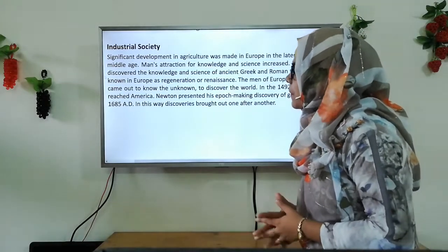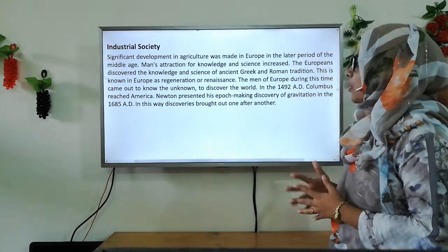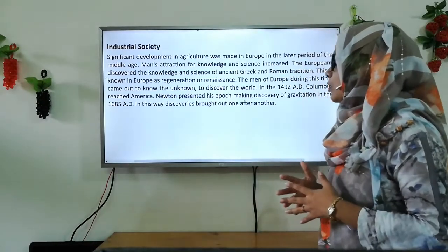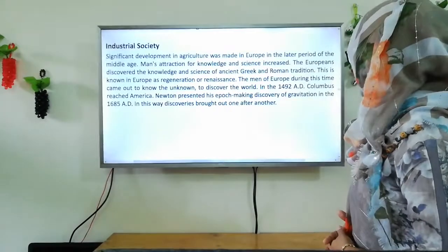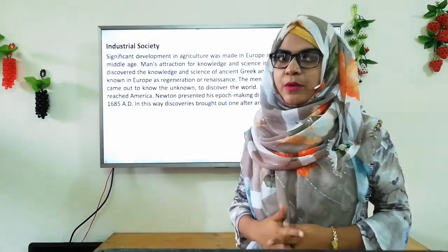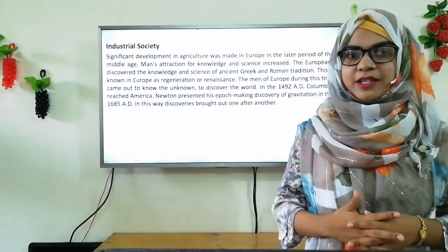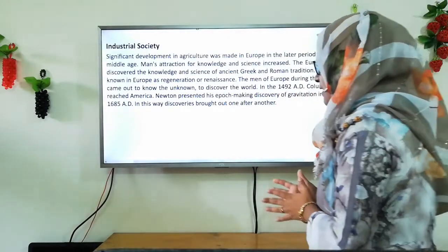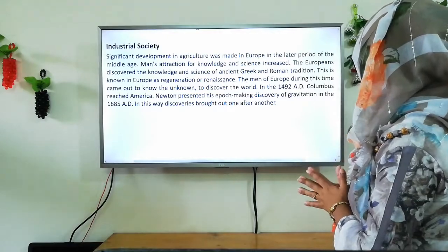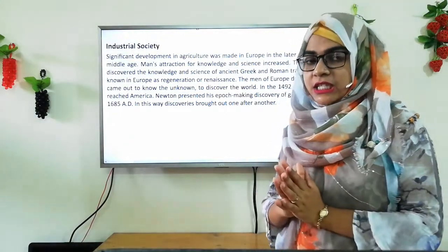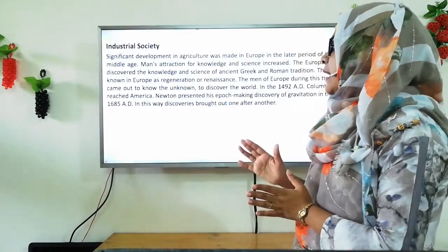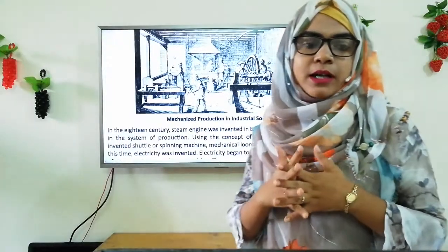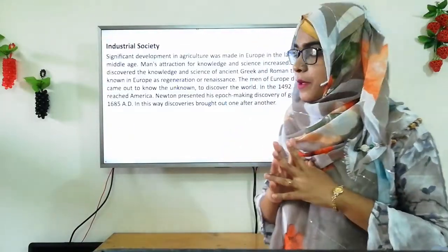This is known in Europe as regeneration or the Renaissance. The men of Europe during this time came out to discover the unknown world. In 1492 AD, Columbus reached America. Newton presented his epoch-making discovery of gravitation in 1685 AD. In this way, discoveries came one after another. The word epoch means era or period.